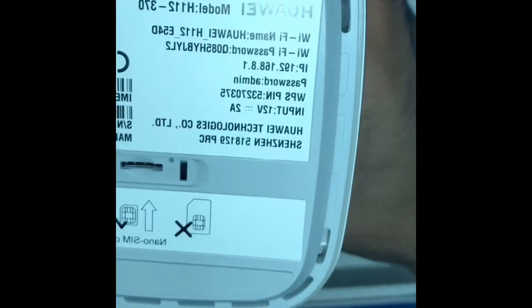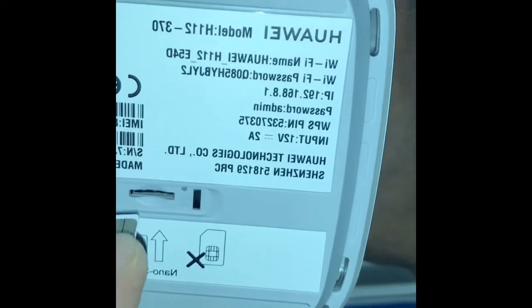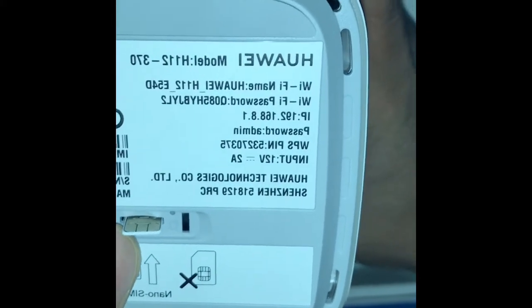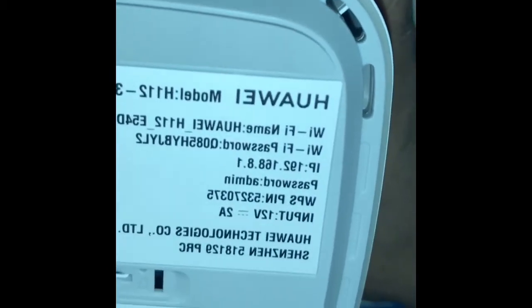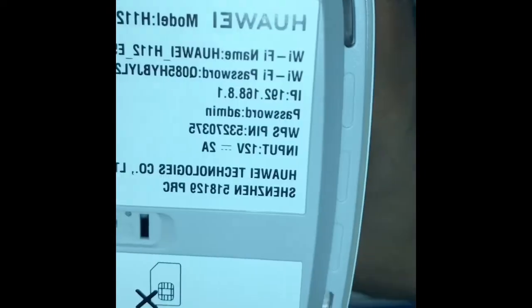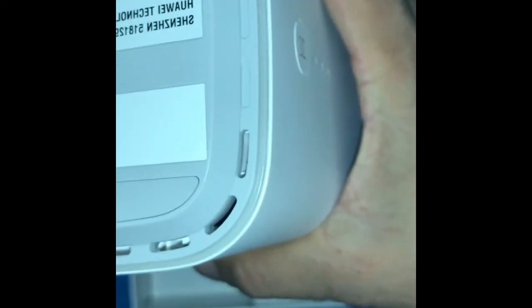So open and put the SIM exactly this way. You can hear the sound like tick-tick, that means it's locked inside. If you want to remove the SIM again, just press it back like that and it will come up and you can easily remove. So have to push it back and close.